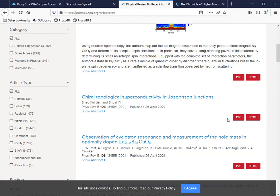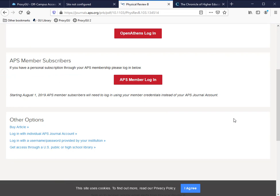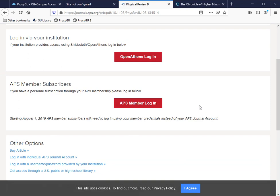If I click the PDF link, you'll notice that I'm hitting what I call a paywall. That is, I'm being asked to either buy the article or log in somehow in order to see the full text. Here I can click my ProxyGU button.